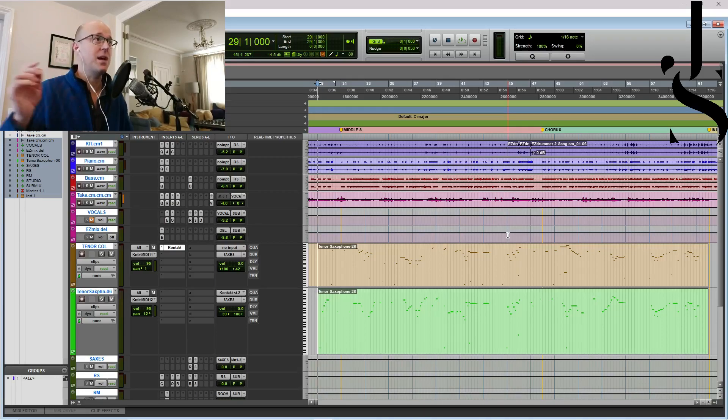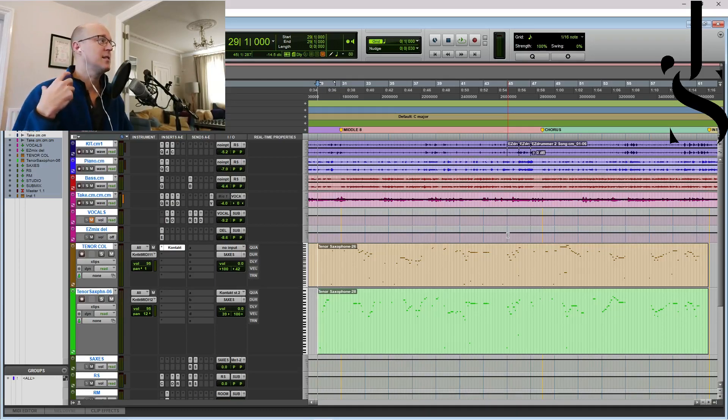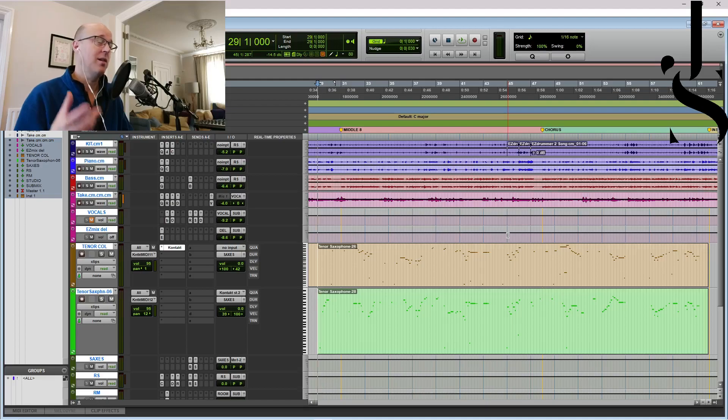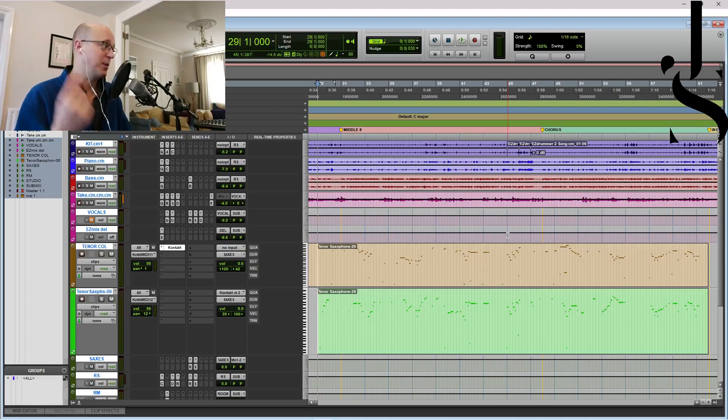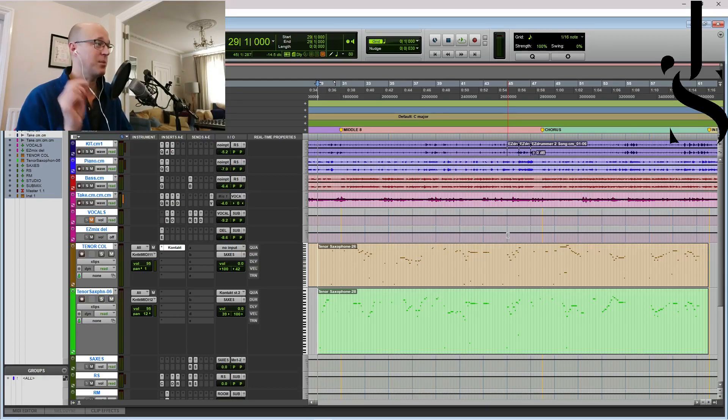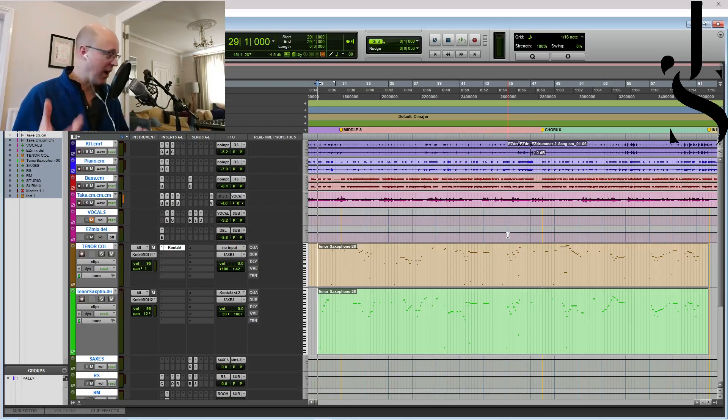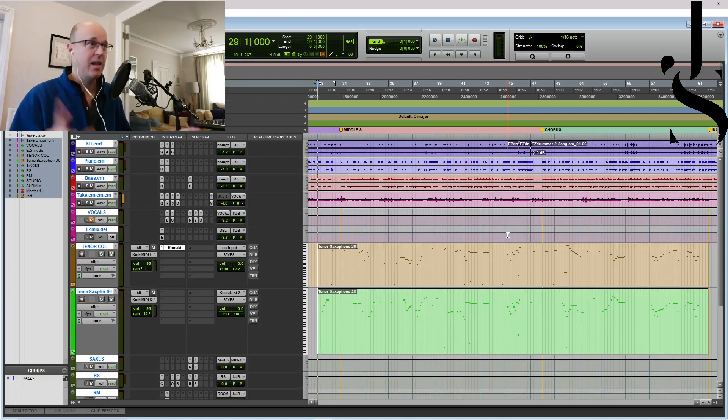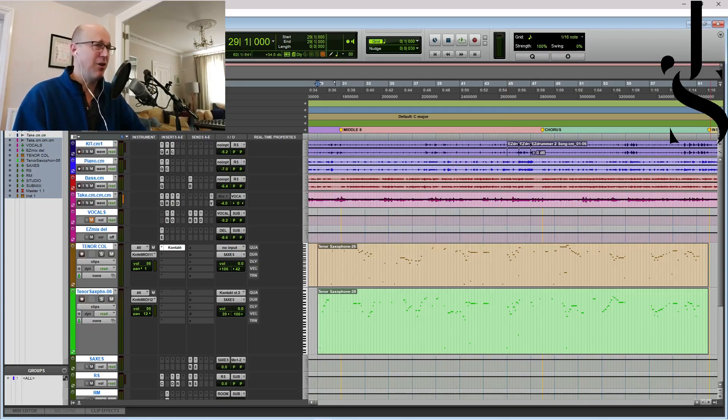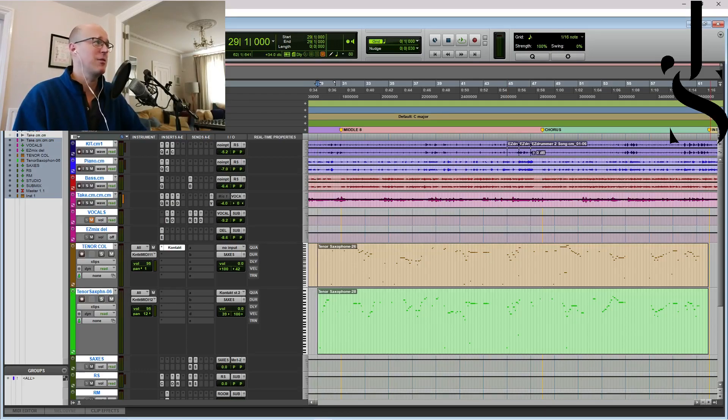The time taken from importing it to putting smart delay on to putting it through the same reverbs and then to putting these few key switches in probably took between five and ten minutes, which would have taken a lot longer with other instruments.